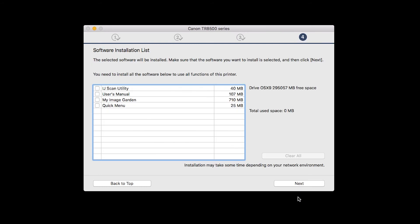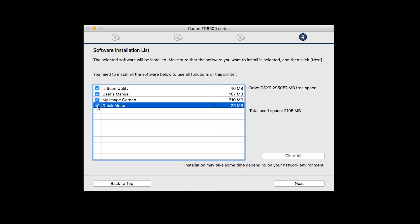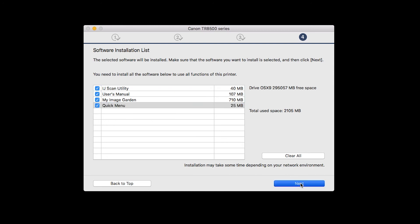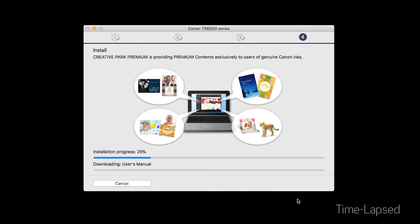A list of applications will appear. Make sure that the software you want to install is selected, and then click Next. The software will now be installed. This may take several minutes.